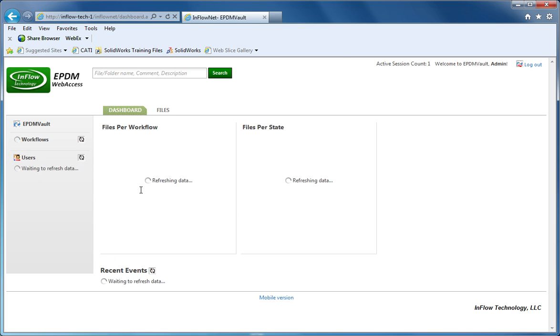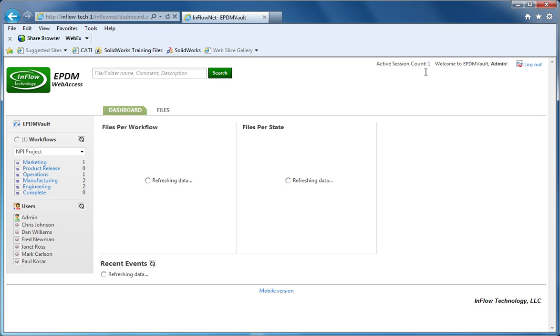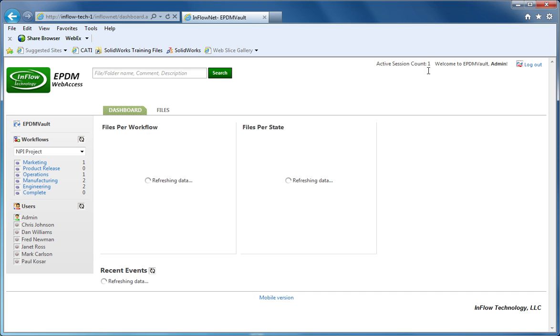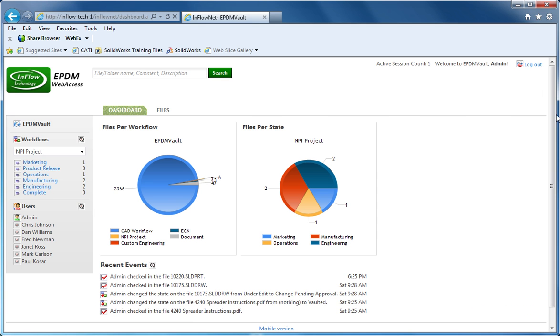When you log in, there's a couple screens: a dashboard and a file listing. It's also going to take a license when you log in, so you have to have a contributor or a viewer license available. It'll take that license, show you who you're logged in as, and allow you to log off when you're ready.